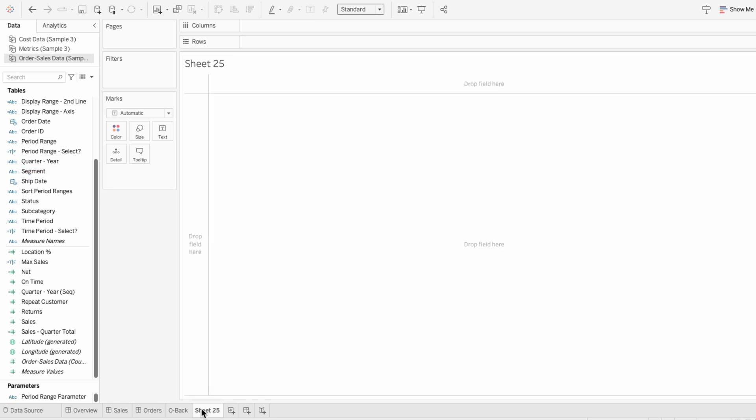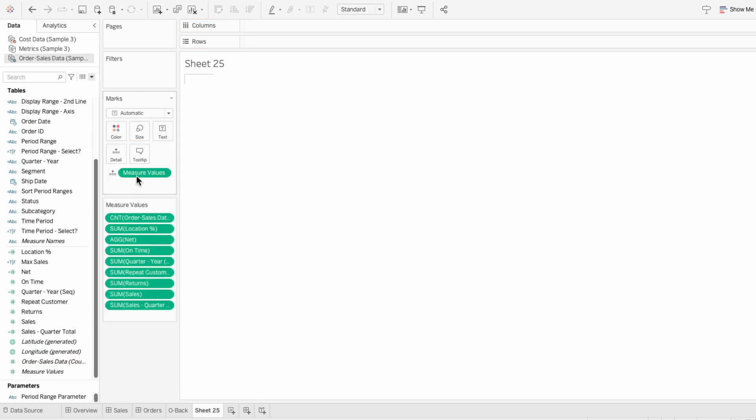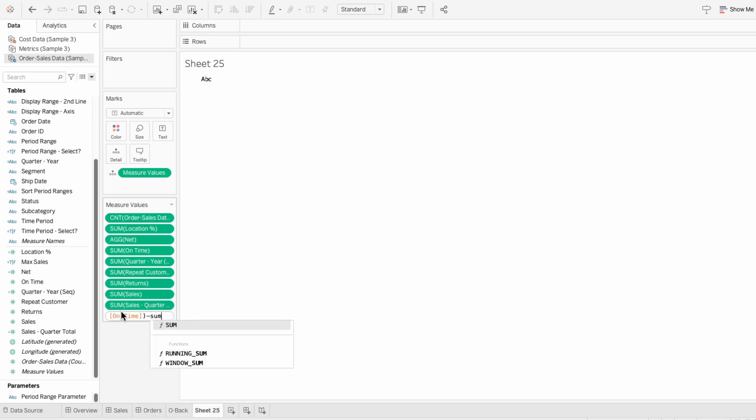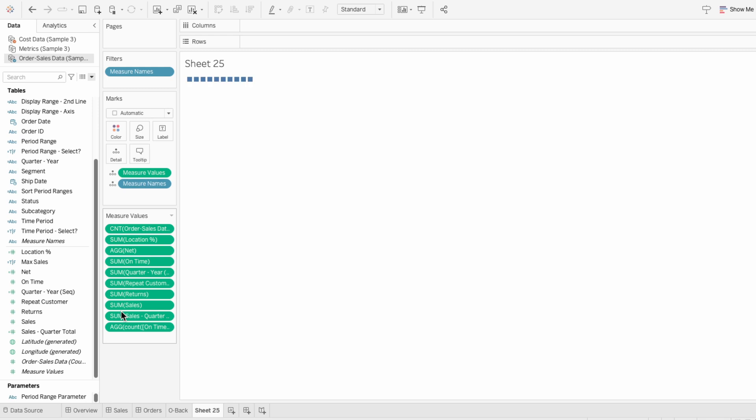So to get the percent of the on-time orders, I can pull measure values into the marks. And we already have the sum of on-time as a metric, which will represent the total portion of orders on-time. So I'm also going to type in the measure values, the count of on-time minus the sum of on-time. And this will give us the portion of orders that are not on-time. Then I'll remove all the other measure values.